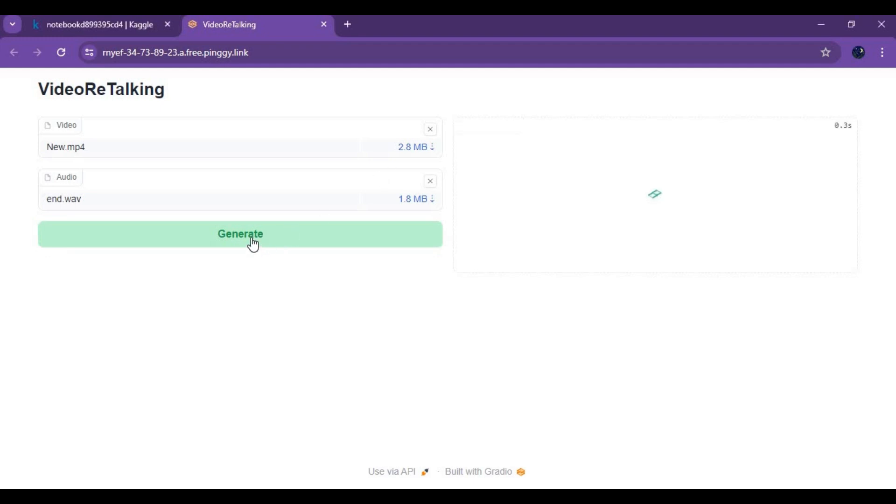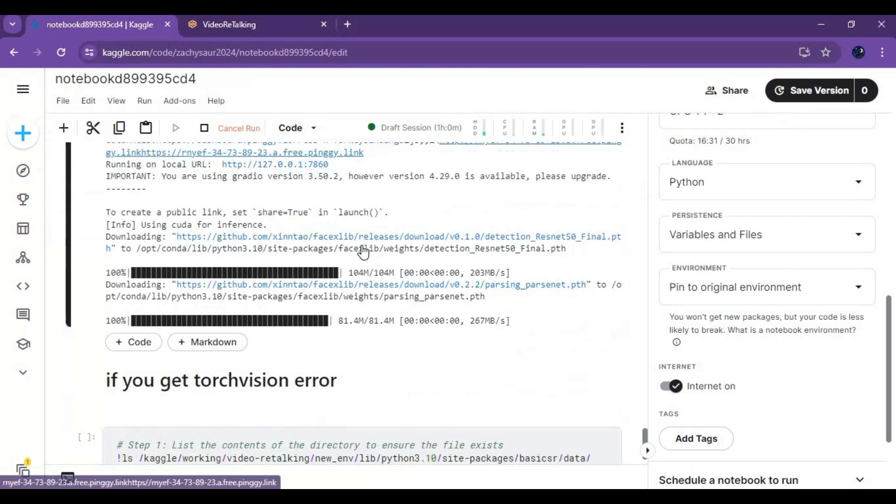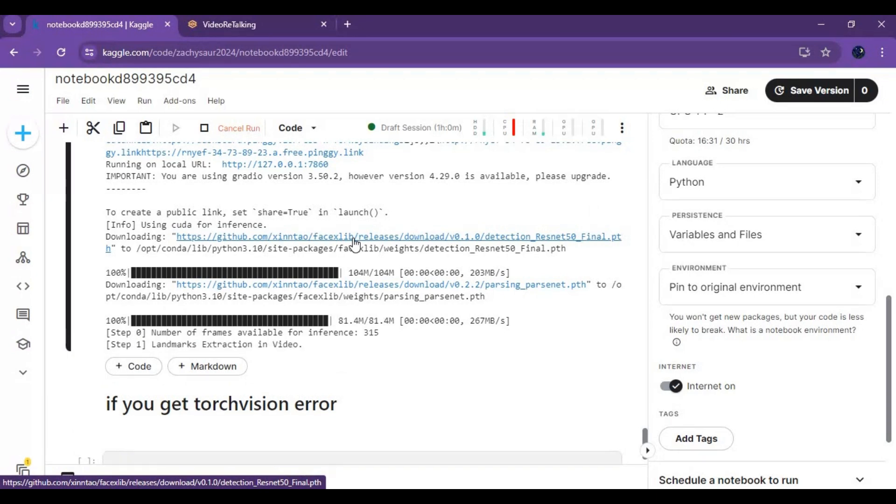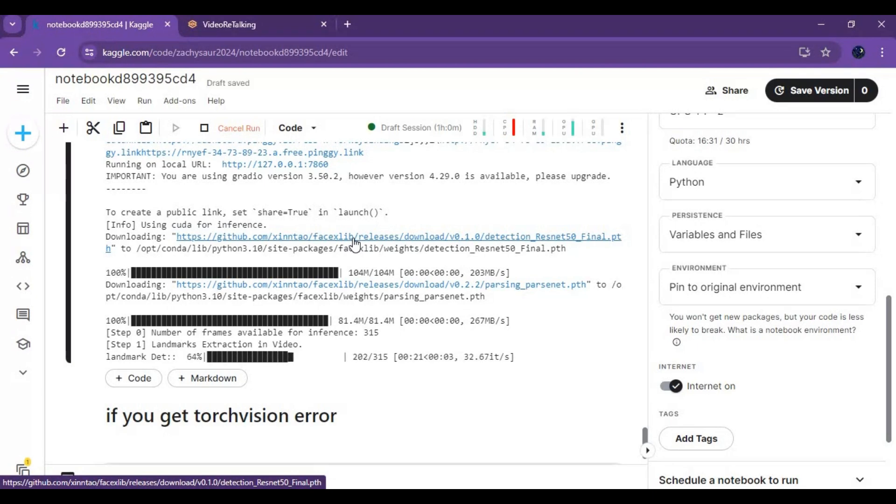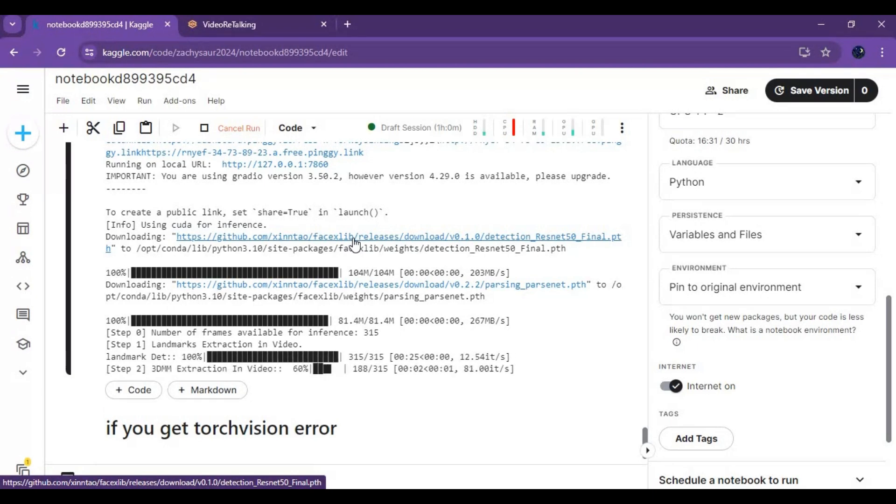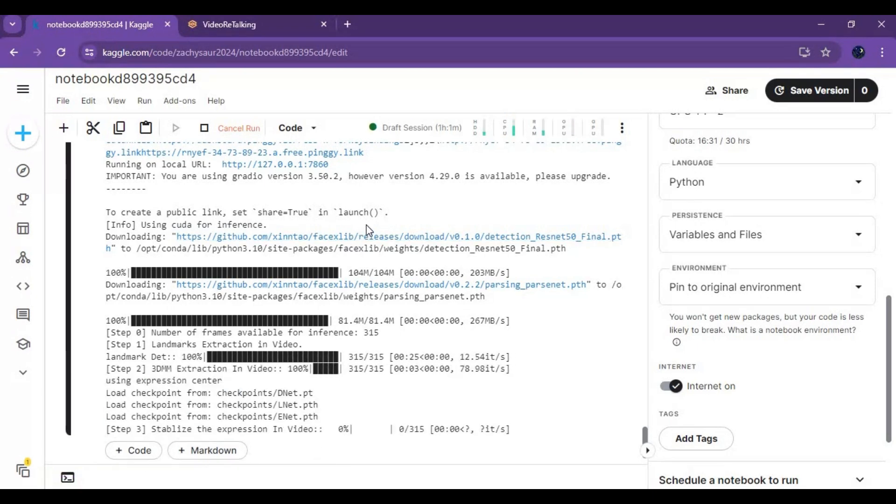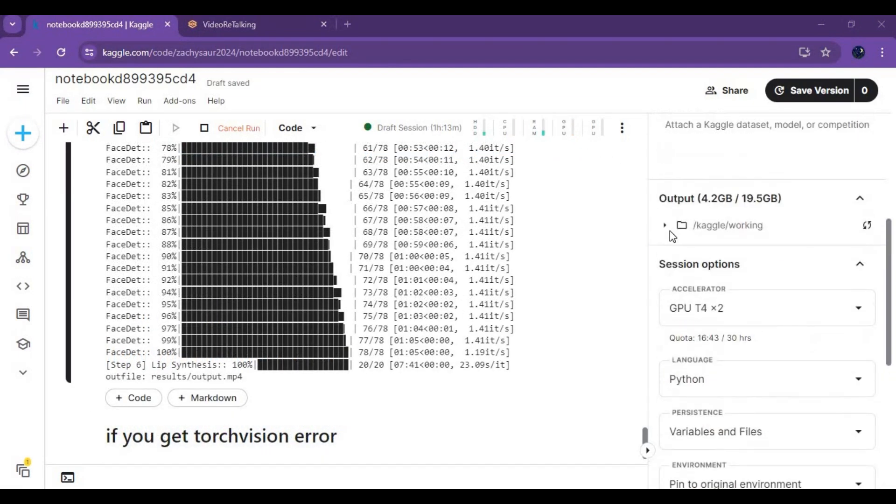After uploading click generate. You can see process in Kaggle window. After it's done result file will be in Kaggle working then video talking folder.